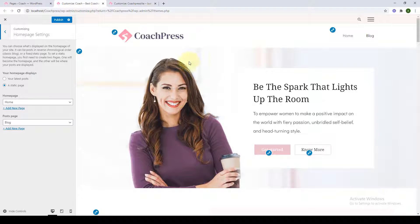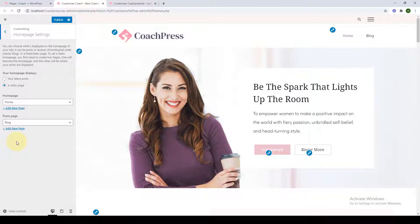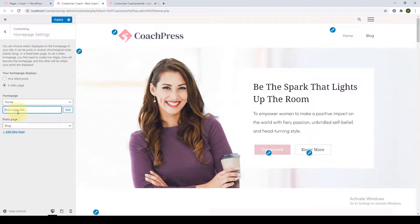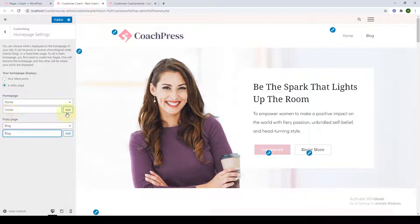When you have a static page as your homepage display, you will need a page where all of your blog posts will be displayed — that is under the blog page. The home and blog page have been displayed in default here. But if they weren't displayed in default, you would have to click on 'Add New Page,' type in 'Home,' and click on Add to create a homepage; then do the same to create the blog page.